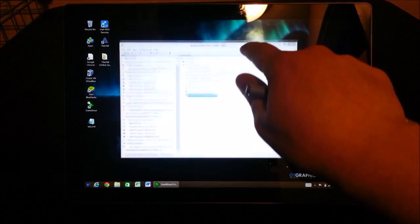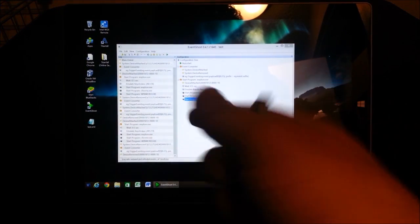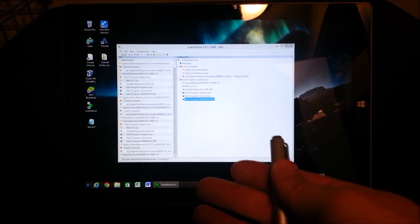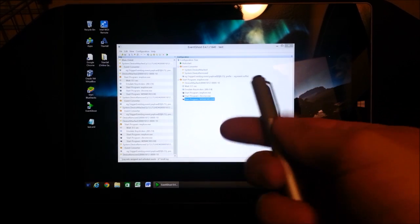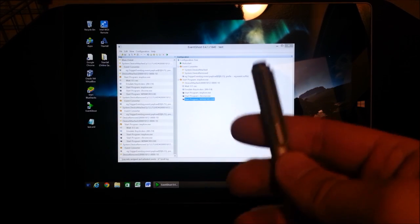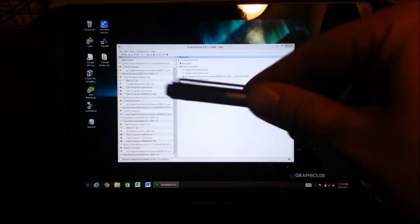The trick is a program you can download called Event Ghost. Okay, and Event Ghost is a free program you can download to basically control your computer to do whatever you want.